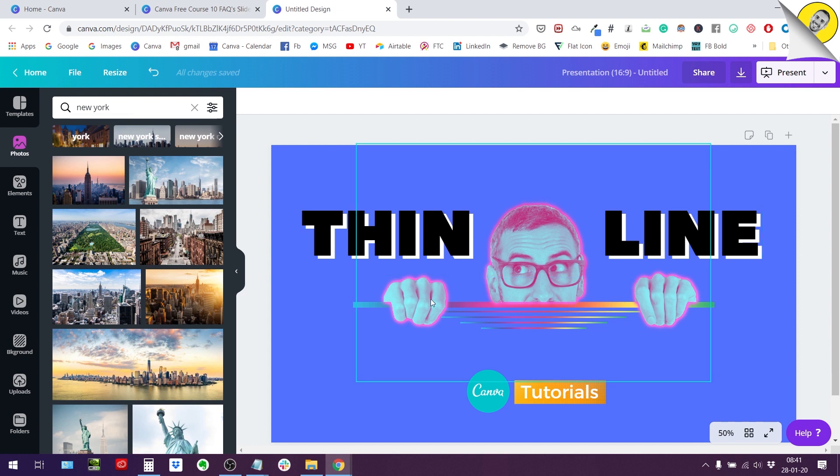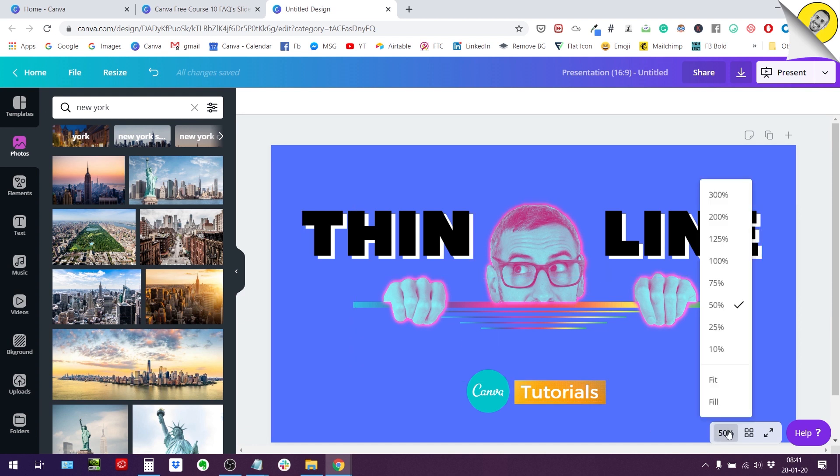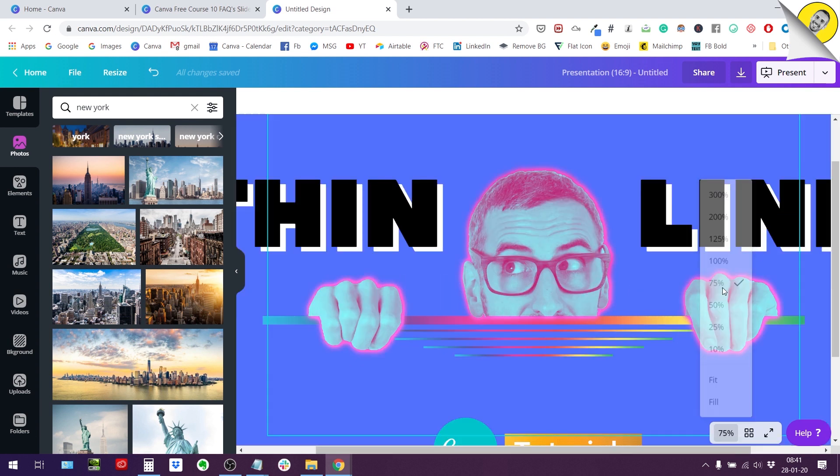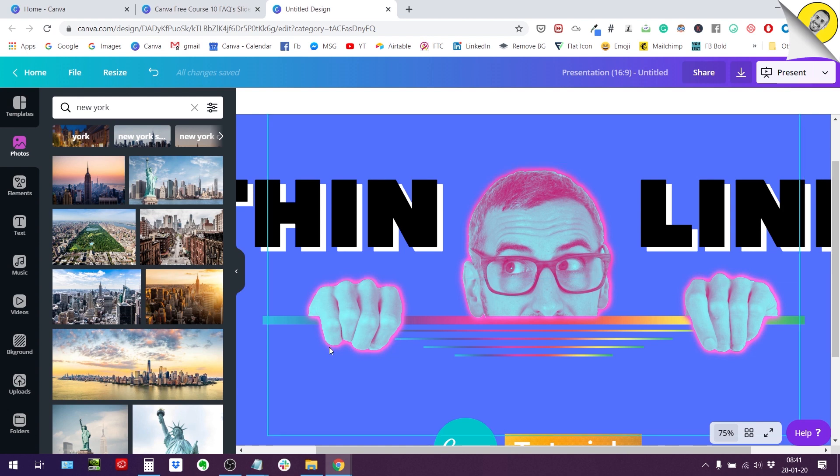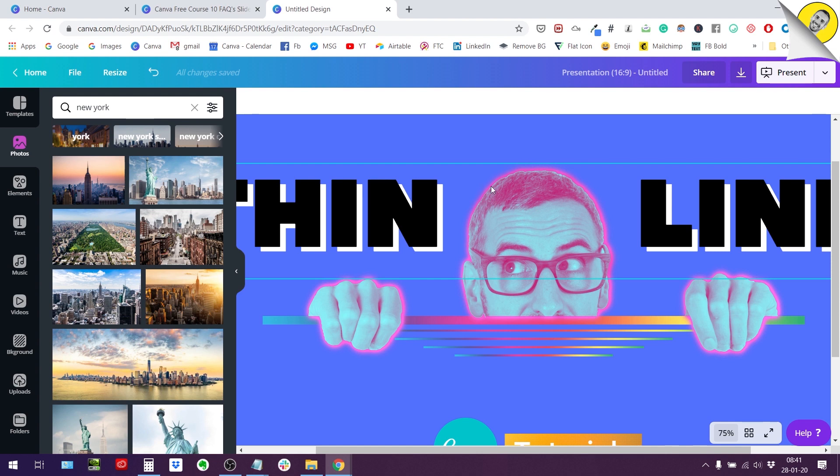So this is the end result we are going to try to achieve and you can see around my photo right here, I have this nice outline. This glowing effect around my photo. So how do we do this with Canva?